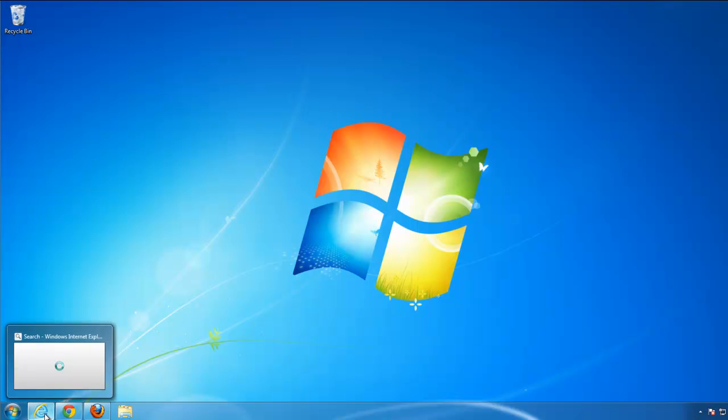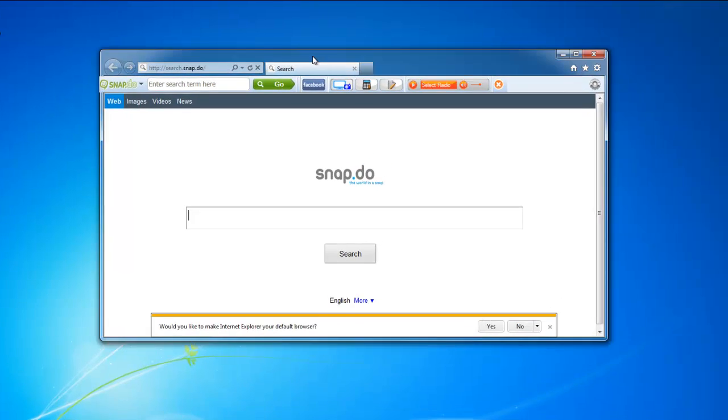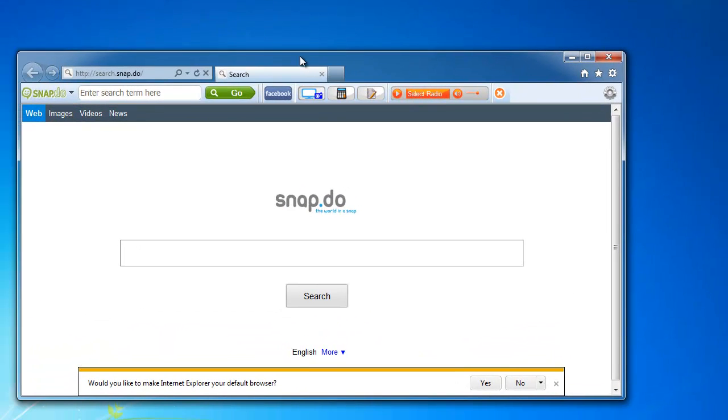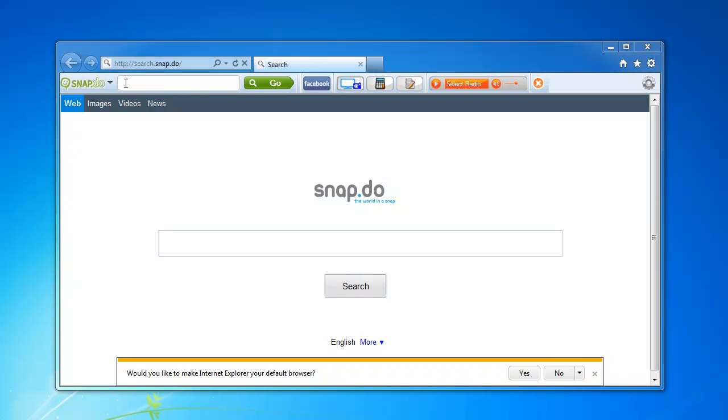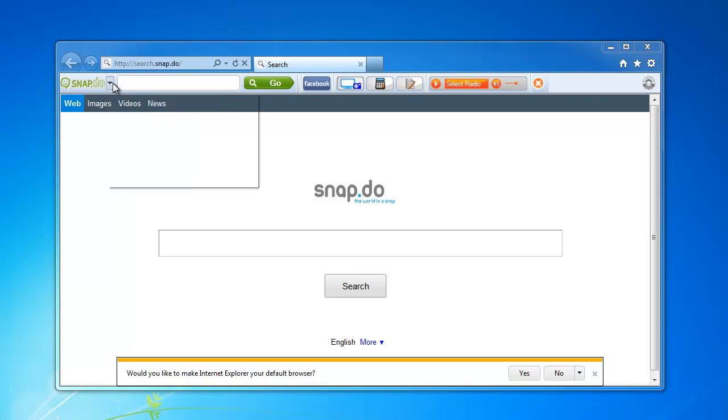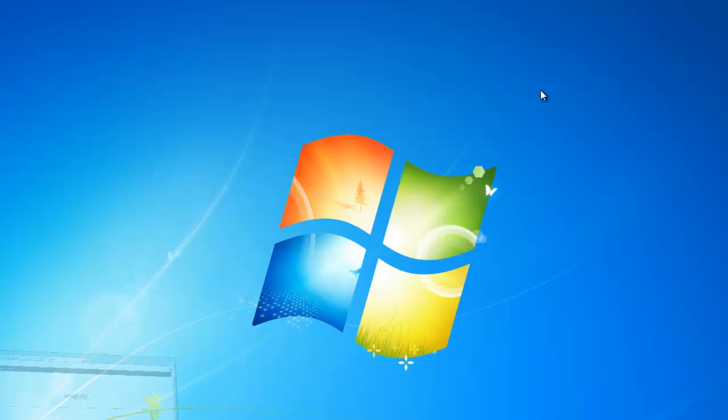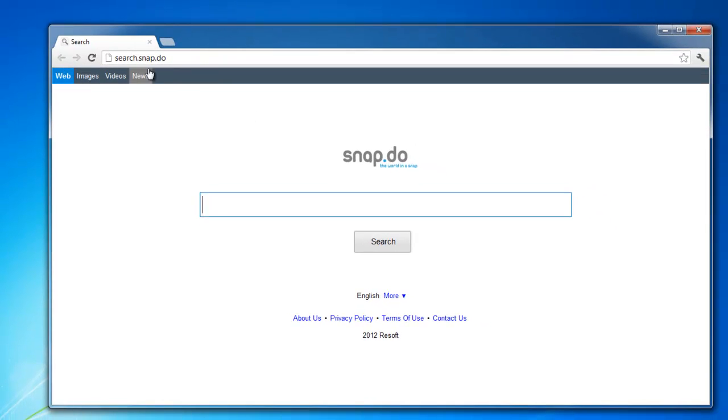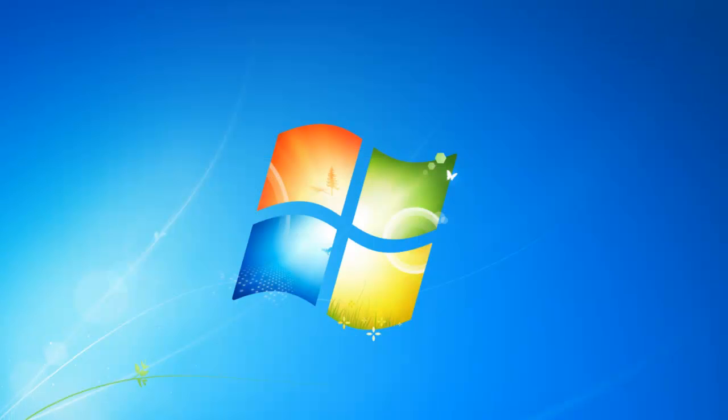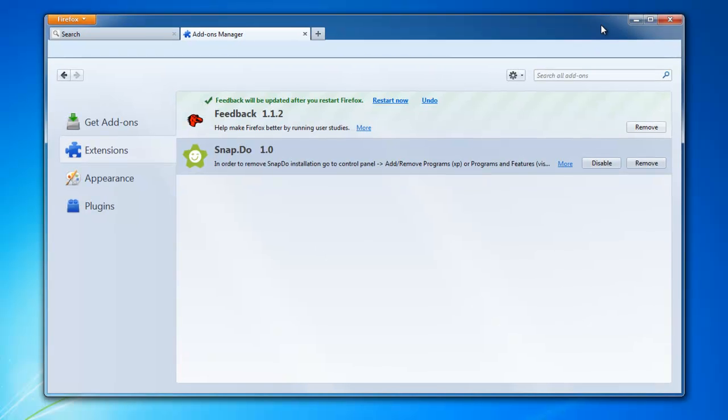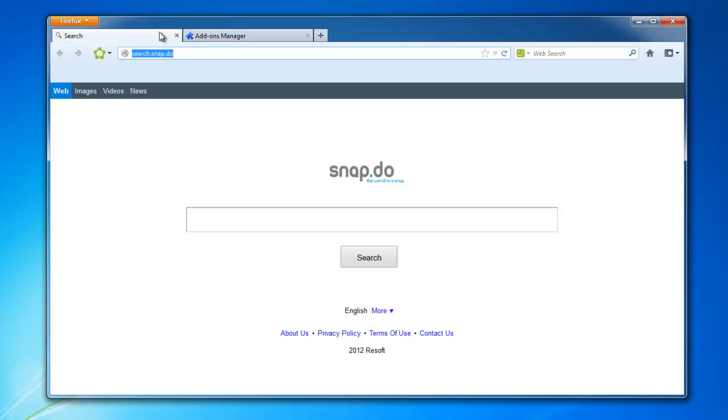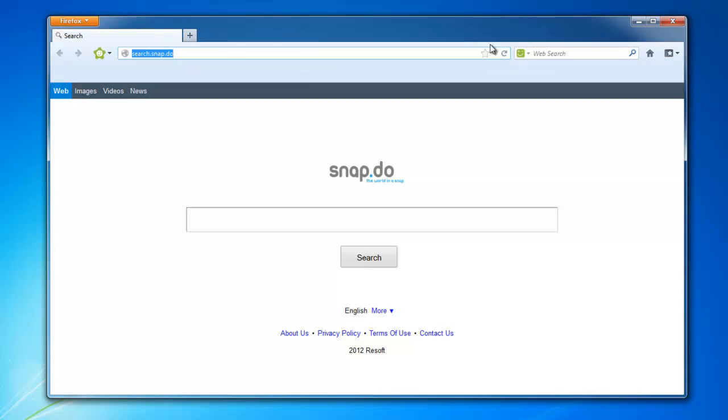Today we will look at how to uninstall snap.do toolbar. It installs in Internet Explorer, but it also sets its search and homepage in Chrome and Firefox. Here is Chrome and Firefox. Default settings are changed to snap.search.snap.do.